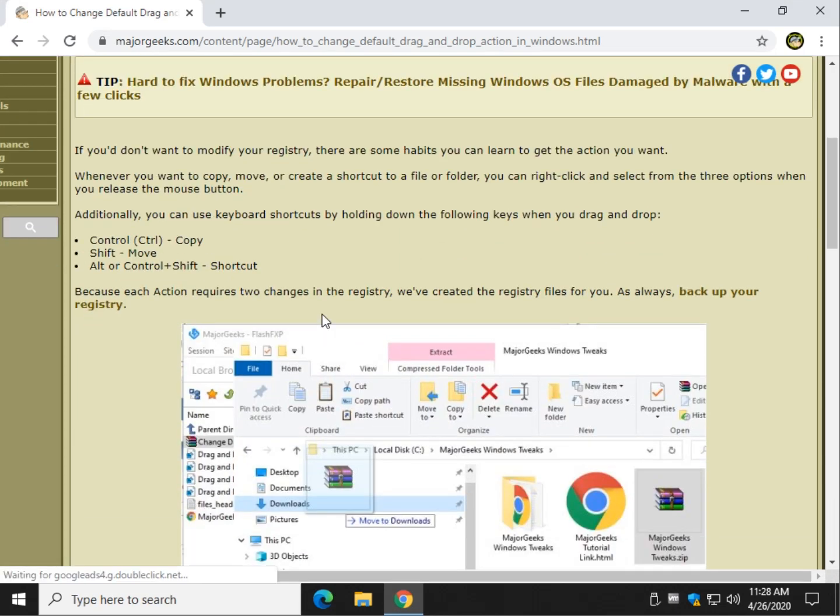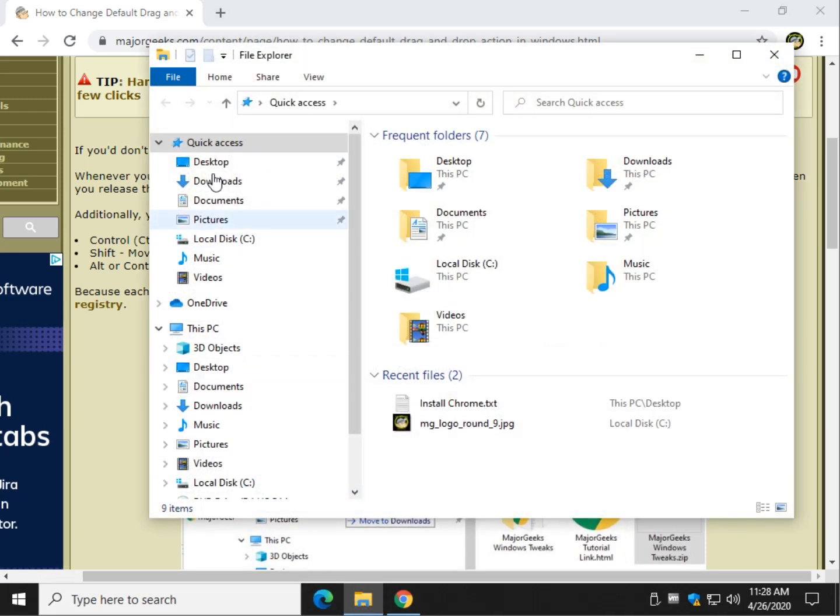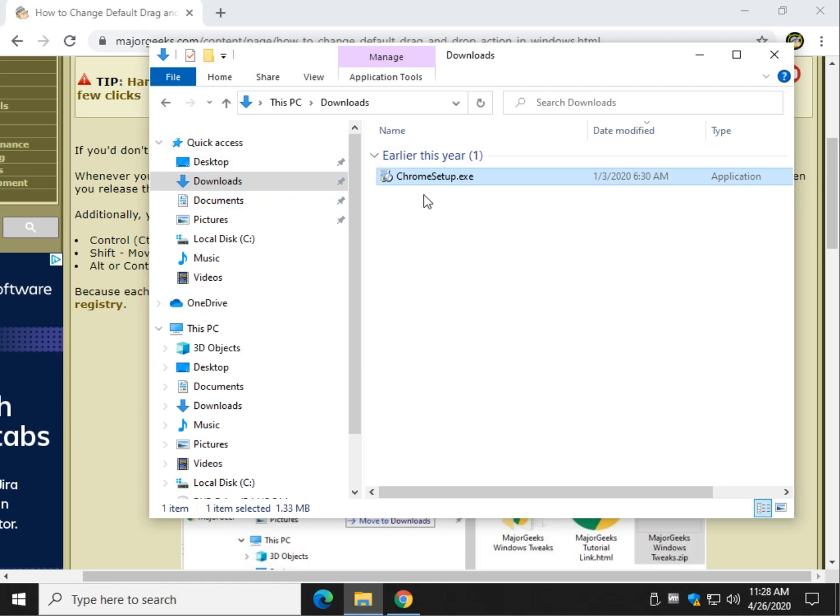Depending on how you do it, you might see move, you might see copy. Let's open File Explorer. We could do files, we could do folders. We'll just stick with this file right here.